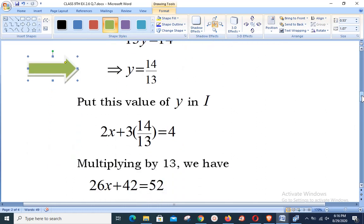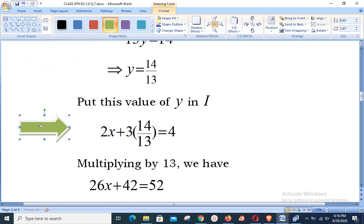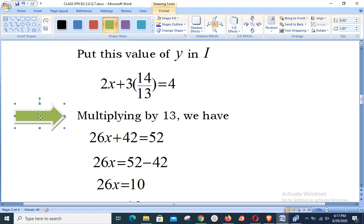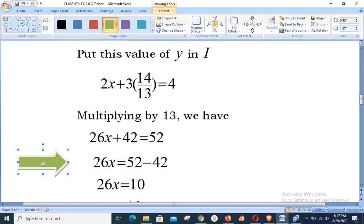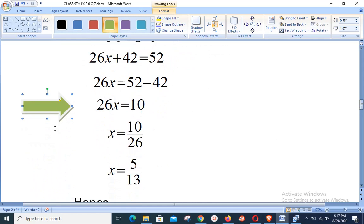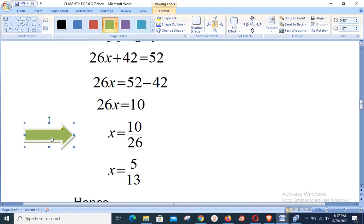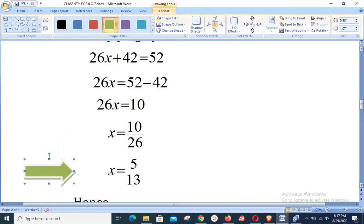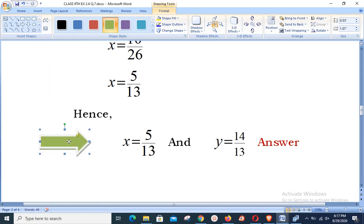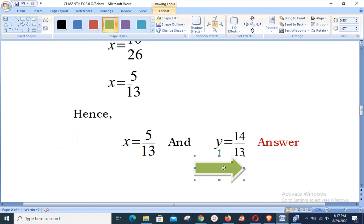Substituting y = 14/13 into equation 1: 2x + 3(14/13) = 4. Multiplying through by 13: 26x + 42 = 52. Shifting 42 to the right: 26x = 10, so x = 10/26 = 5/13. Our final answer is x = 5/13 (real part) and y = 14/13 (imaginary part), completing Part 1.